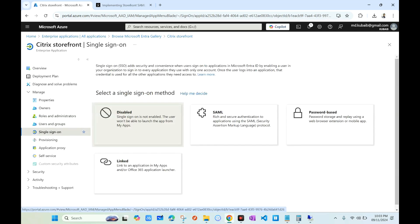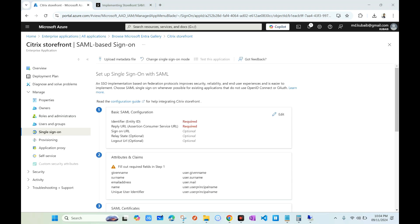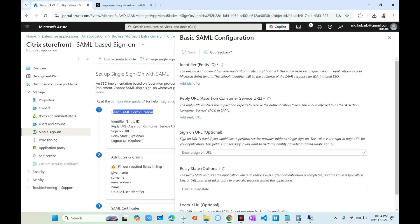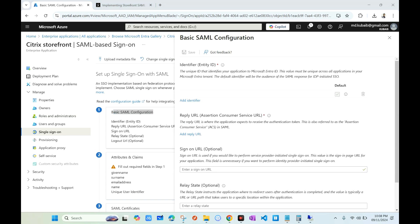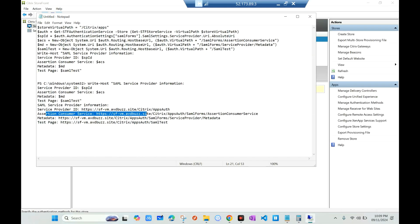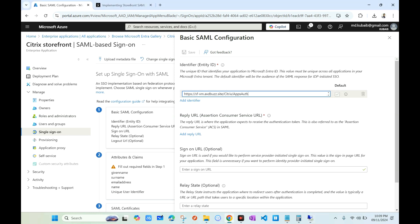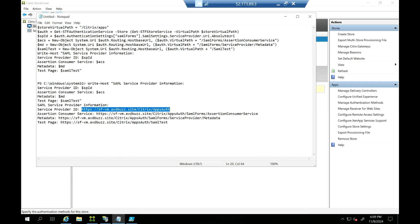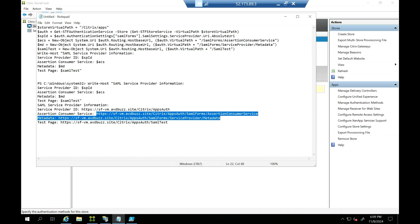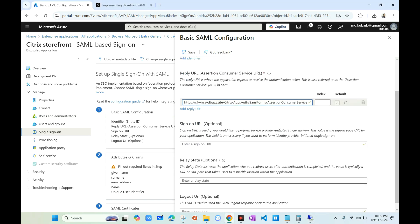Now go to the Single Sign-On page and select SAML. In this page we need to configure basic SAML configuration — click Edit. Under the Identifier field, enter the Service Provider ID from the PowerShell output. Under Reply URL, enter the Assertion Consumer Service URL, also from the PowerShell output. Once both values are entered, click Save.